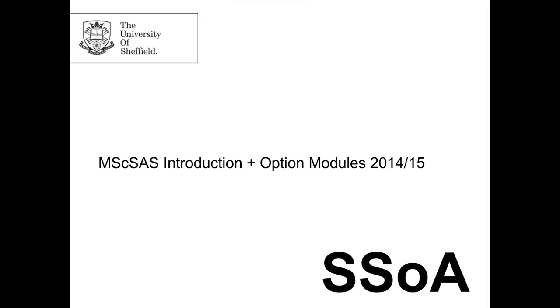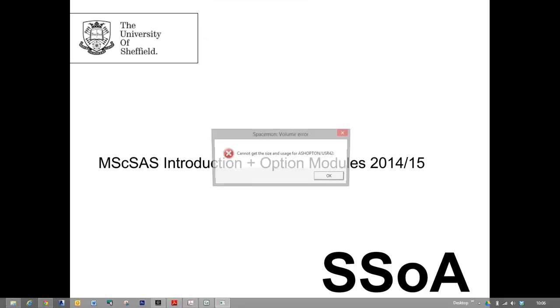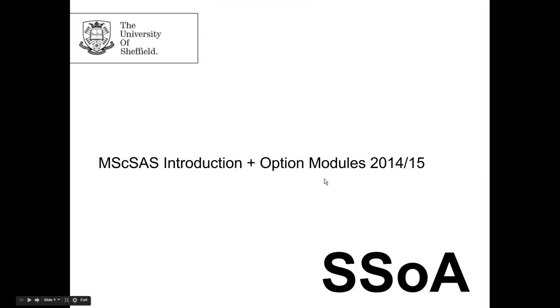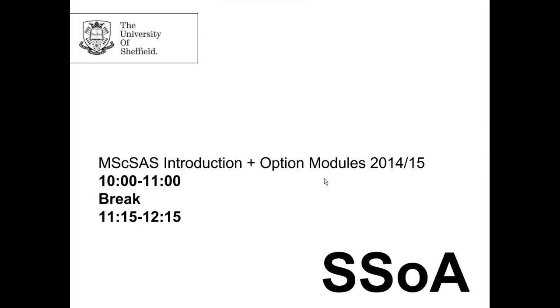Good morning everyone. We'll make a start and don't worry if anybody comes in late. So today is a general introduction to the MSc Sustainable Architectural Studies and also an introduction to the modules. That's how we will progress this morning.